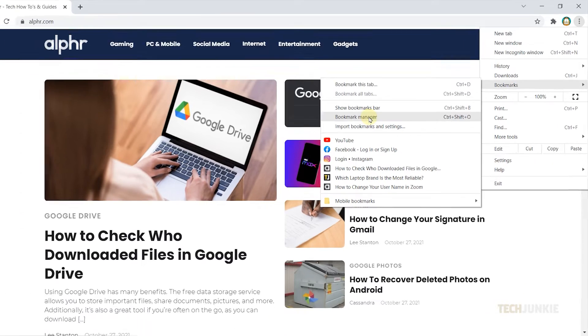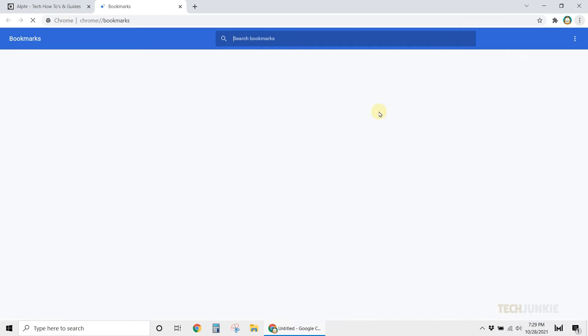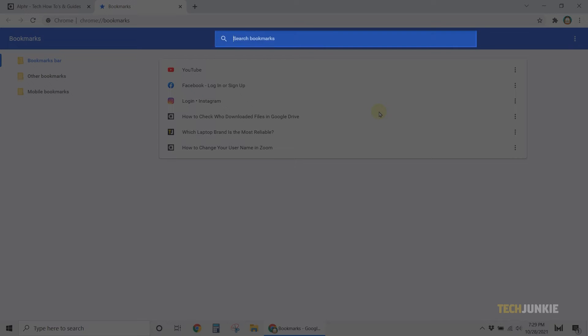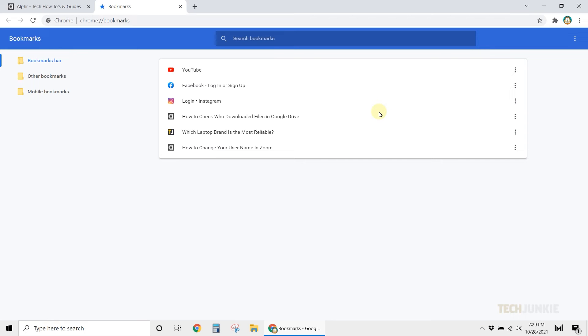A new tab will open, and you'll immediately see a search bar where you can find the bookmark you're looking for.